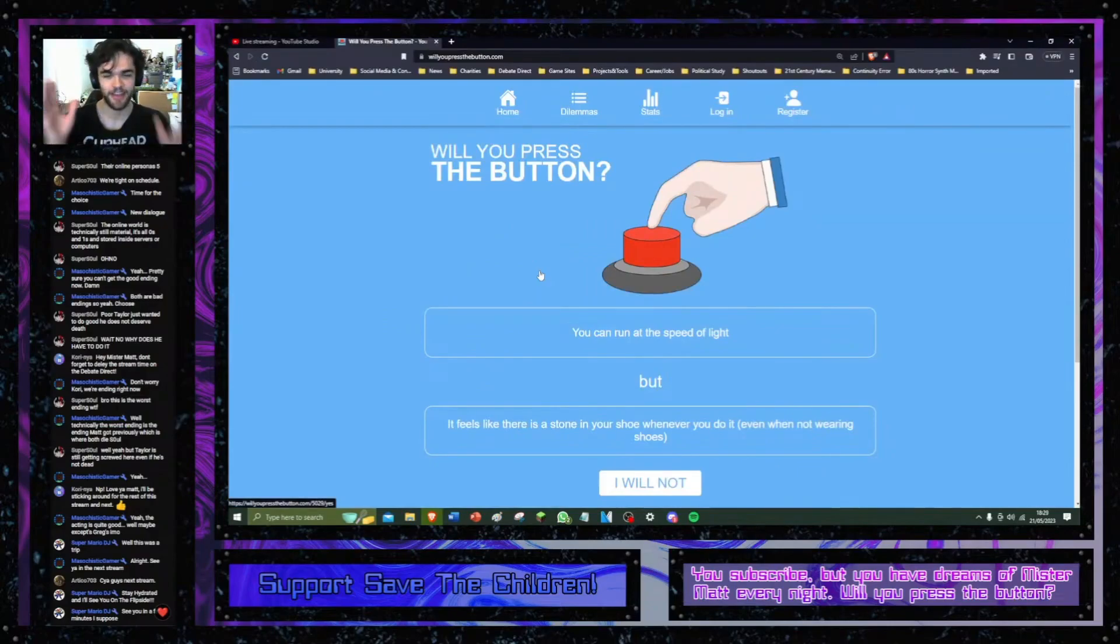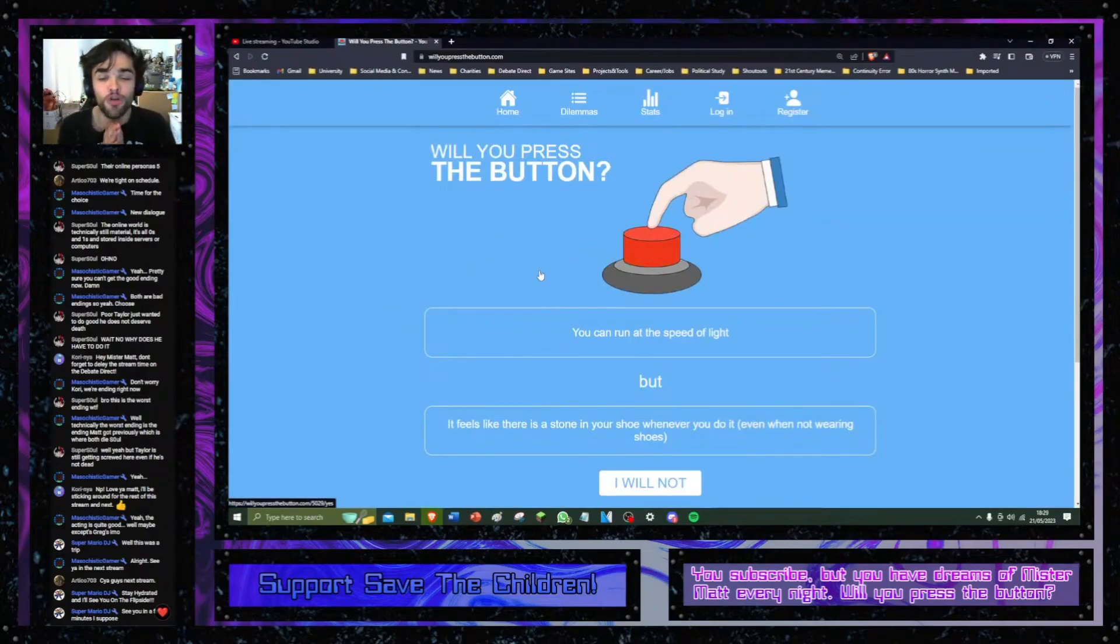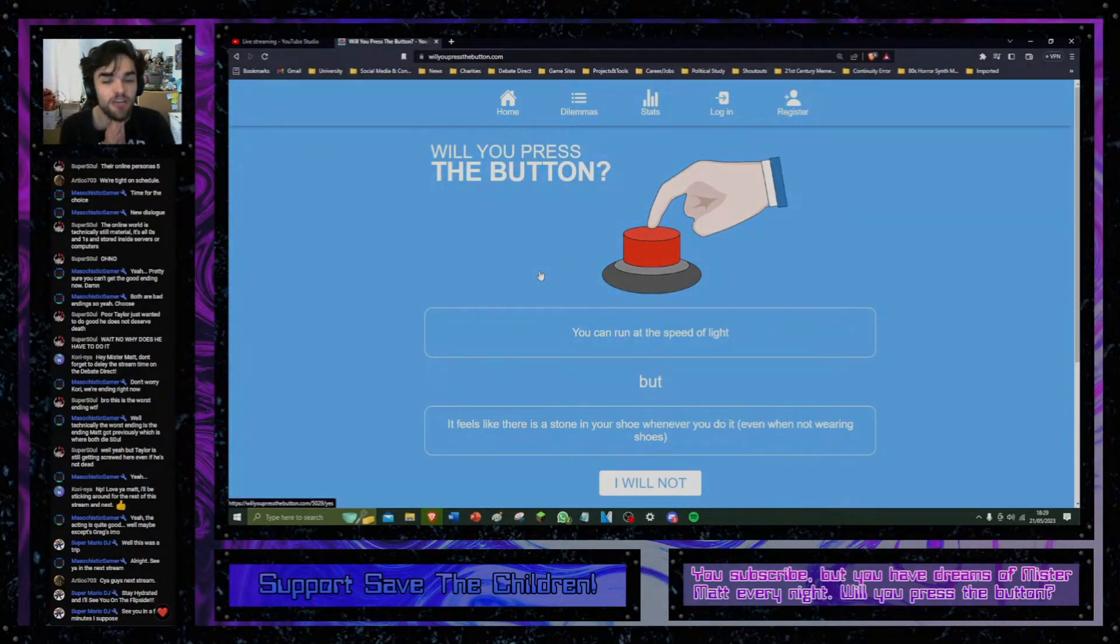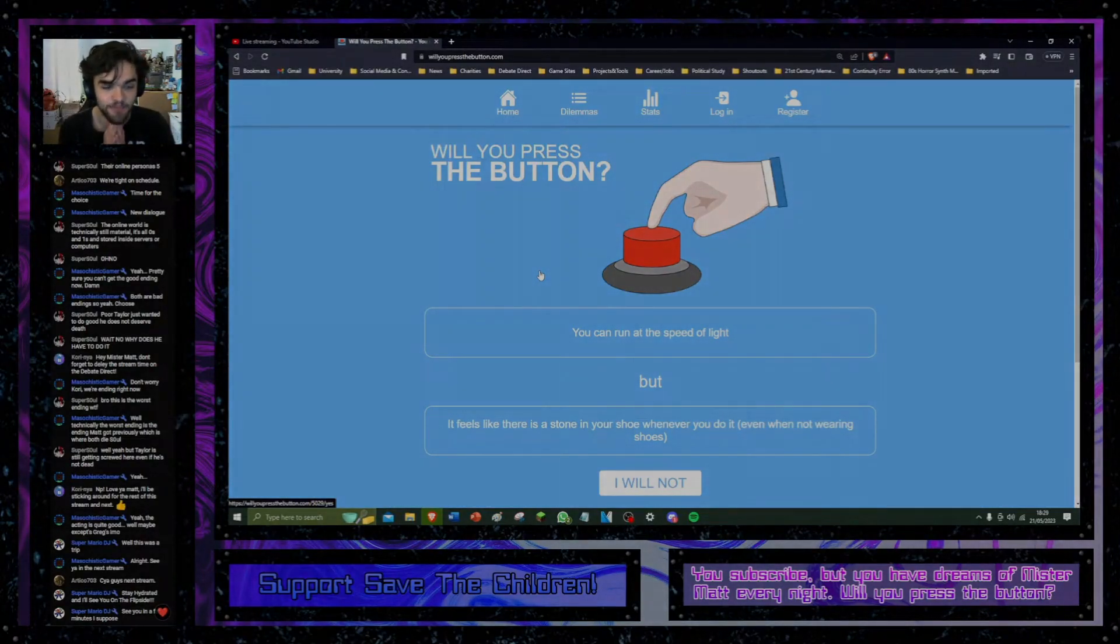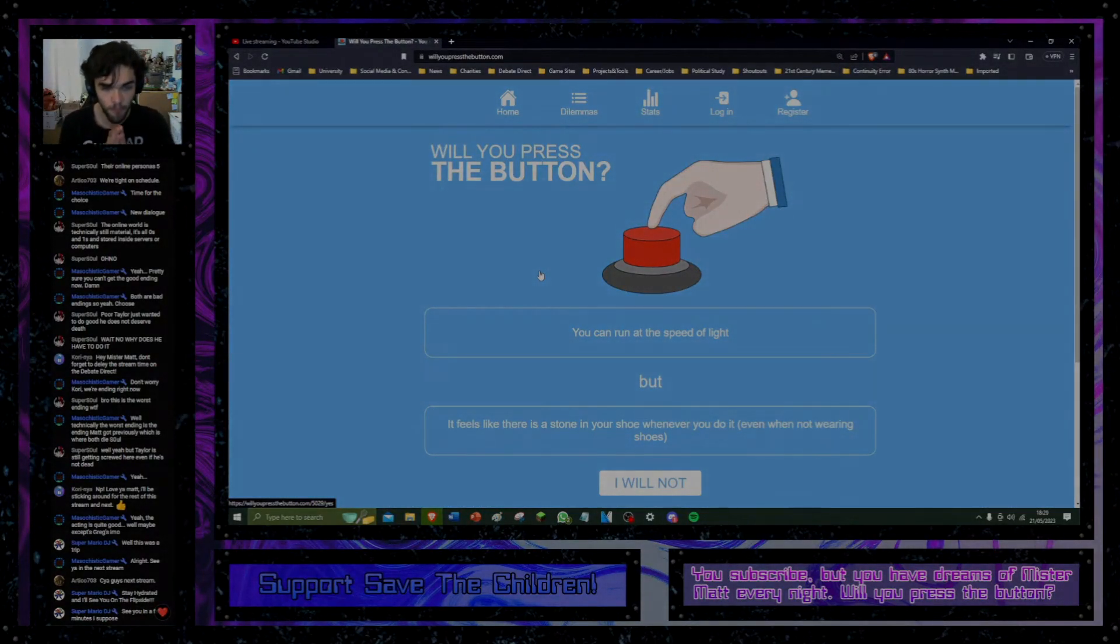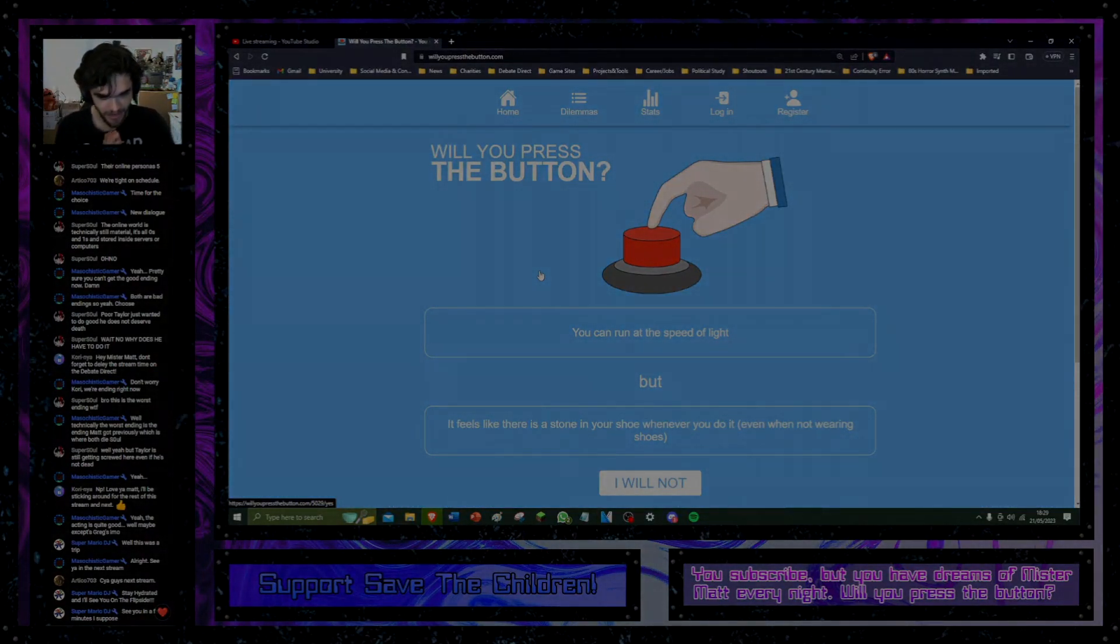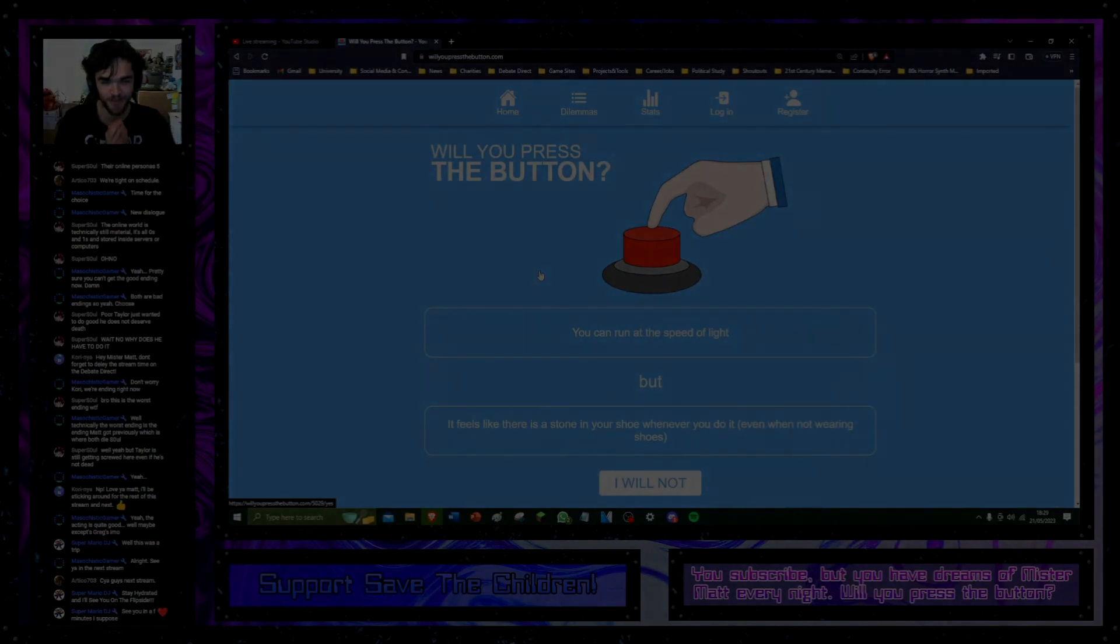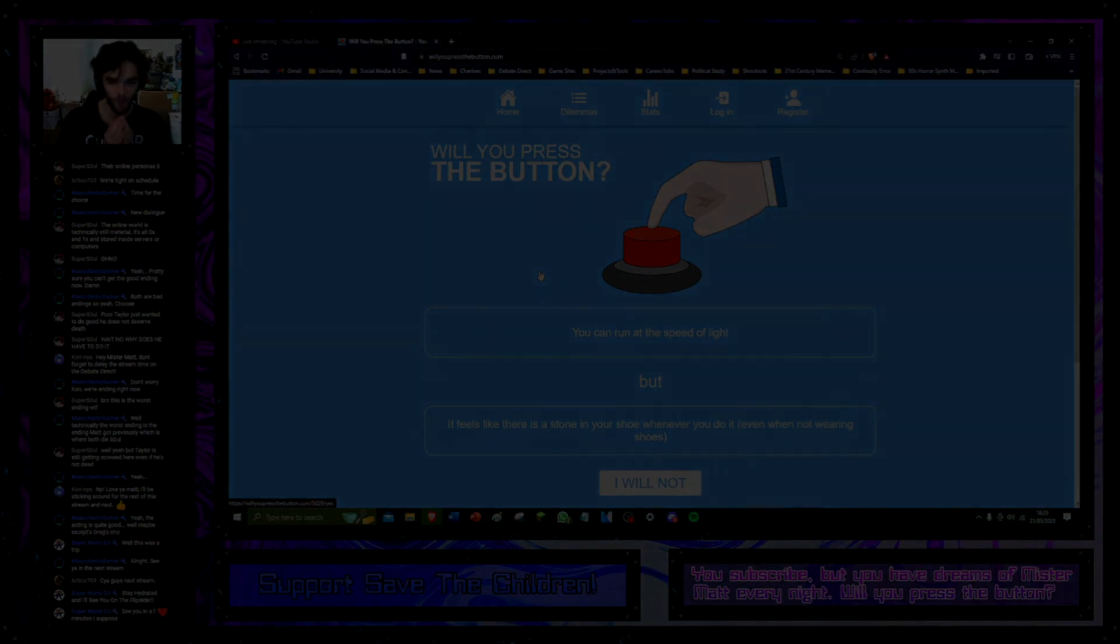New prompt. You can run at the speed of light, but it feels like there's a stone in your shoe whenever you do it, even when not wearing shoes. First of all, if you run at the speed of light, I feel like the amount of energy you release of that, that would just blow shit up. Technically, let's assume it would.